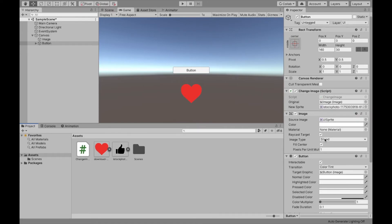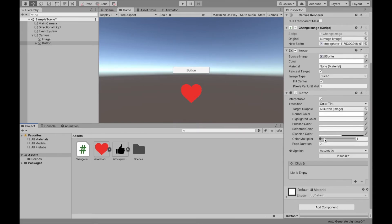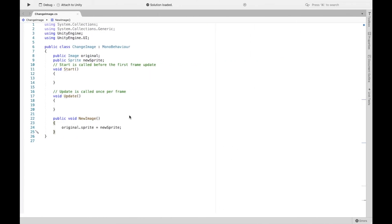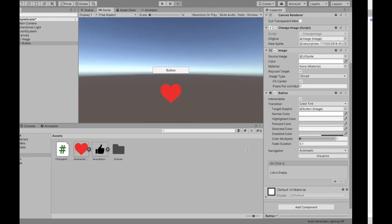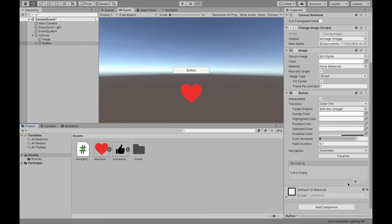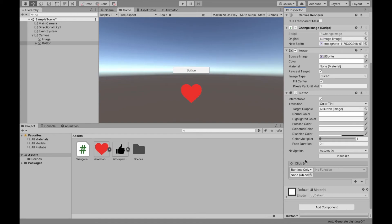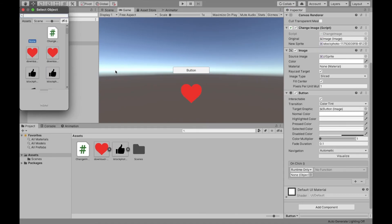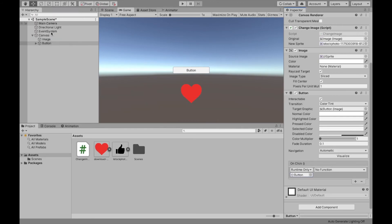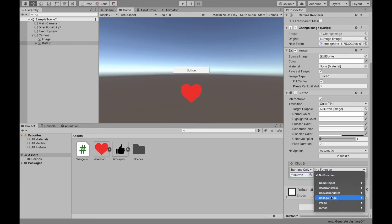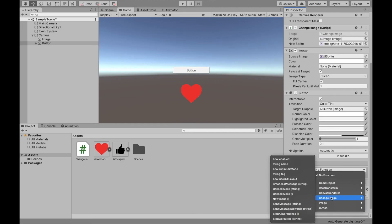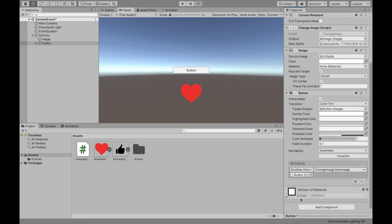Now if we scroll down in our button, on click, what do we want to happen? We want our new image method to run. So currently the list is empty. We're going to click the plus sign. We're going to select the object that the script is attached to. So I just attached the script to my button. So I'm going to look for my button in the scene. Then we can find the name of the script, which was change image. And then the name of the method, which was new image.